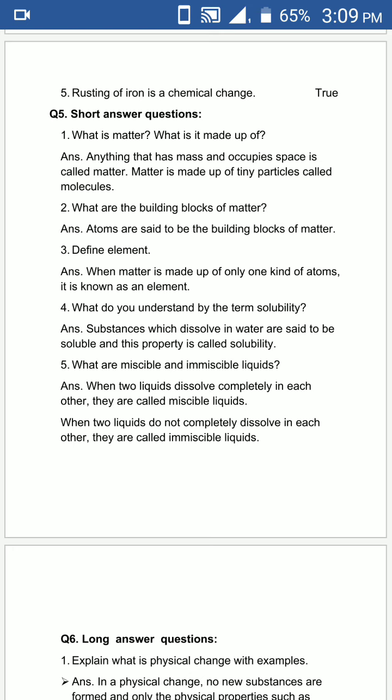Fourth is: what do you understand by the term solubility? You have to explain the term solubility. The answer is: substances which dissolve in water are said to be soluble, and this property is called solubility.